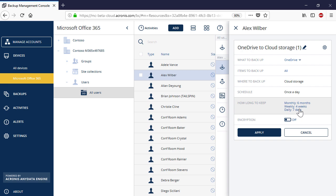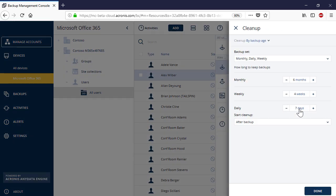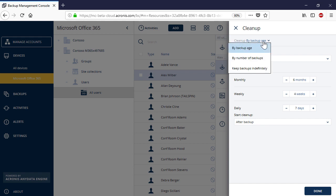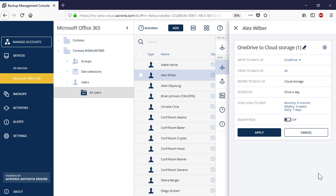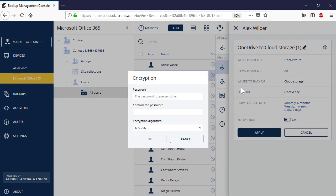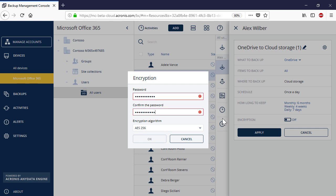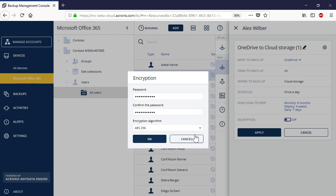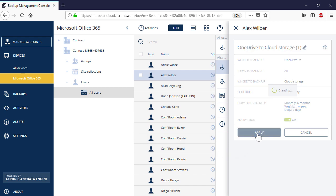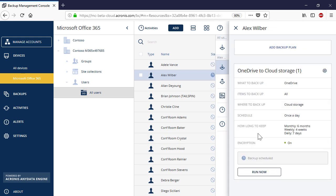You can specify the backup retention policy — that is, how long to keep the backups on the server side. You can clean up old backups by age or number of backups. Alternatively, you can keep the backups indefinitely. Finally, you can enable encryption and protect your backup with a sophisticated password. Press the Apply button to finalize the backup plan, then press the Run Now button to initiate the backup process manually.